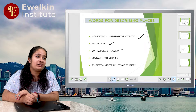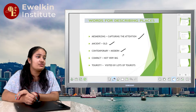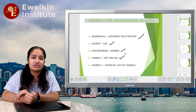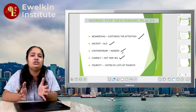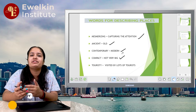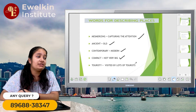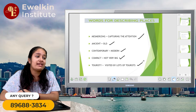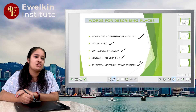Then there is 'Ancient', which means an old place. 'Contemporary' means modern. Later on, 'Compact' means that a building or place won't be very big.